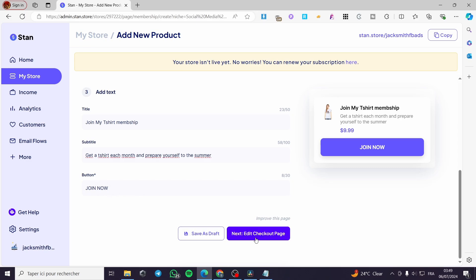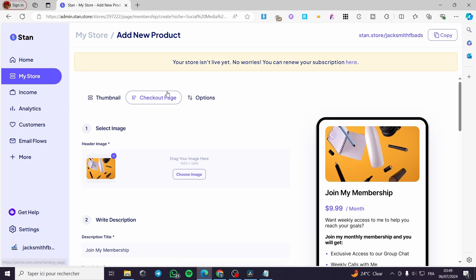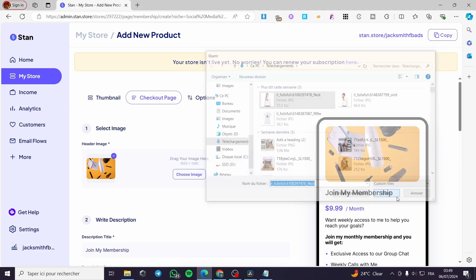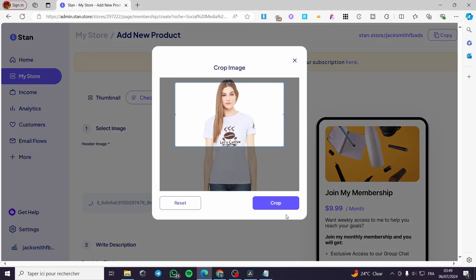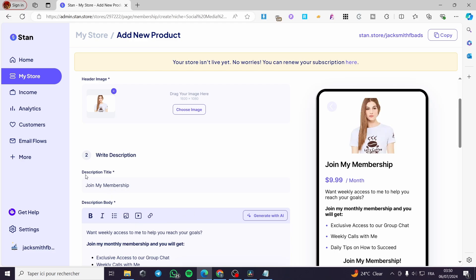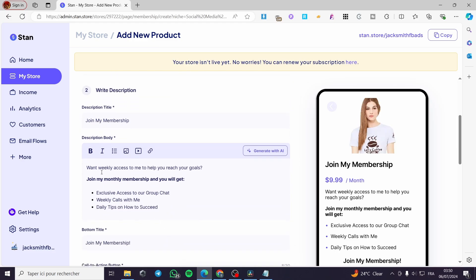When you finish this, click on Next — it will take us to the checkout page. For the checkout page you can also set a thumbnail. Go ahead and put the t-shirt image, crop it, and leave it as is. Here we have the description title, description body, and you can add an image, a video, or a hyperlink within that text.